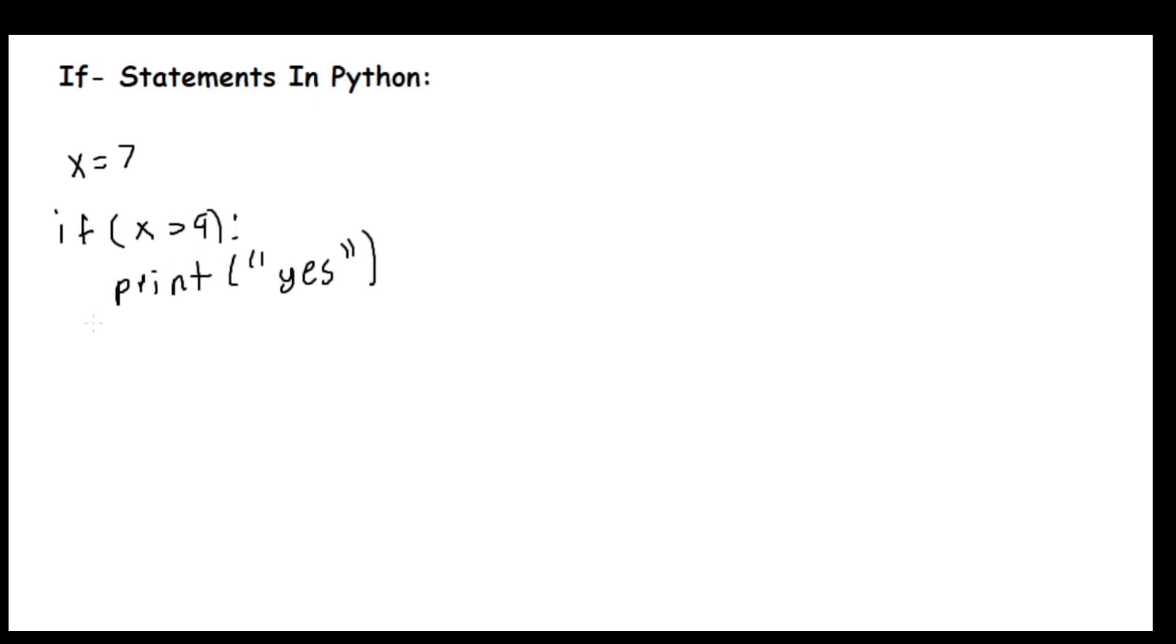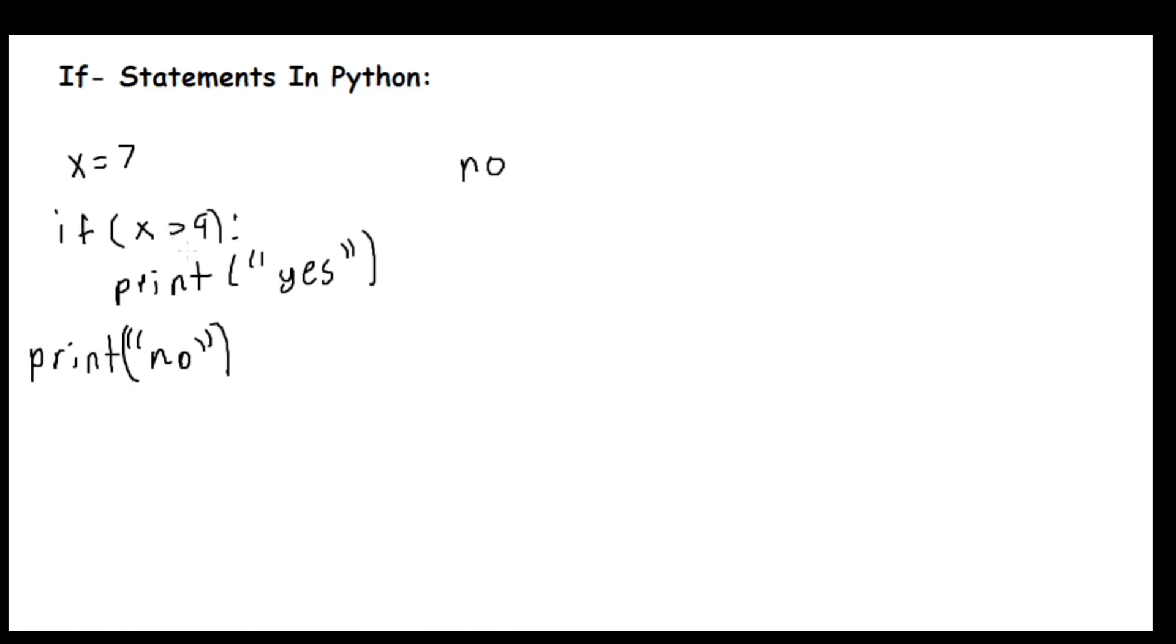So after the if statement, we would have print no. The output for this code would be no since the if statement is checking if x is greater than 9, which it's not. So we'll go outside of the if statement and print no.